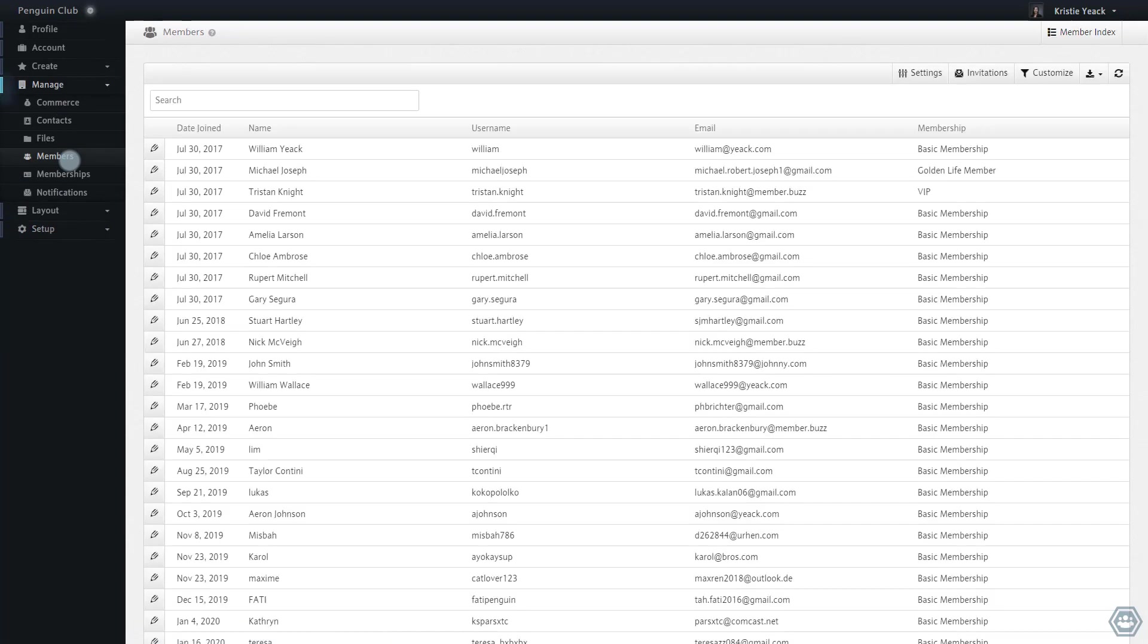Here I can see the current members of this space. Let's start by creating a profile field which will be shown to all members of this space.